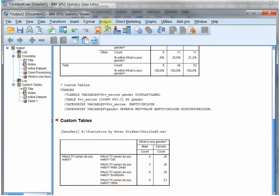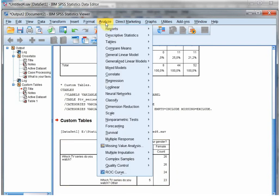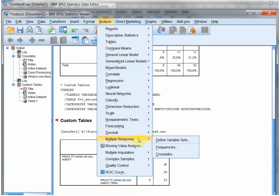You can also use the alternative way for multiple response sets. If these two are not activated, that means you haven't defined a variable set yet. Go for frequencies, sorry, cross tabs.